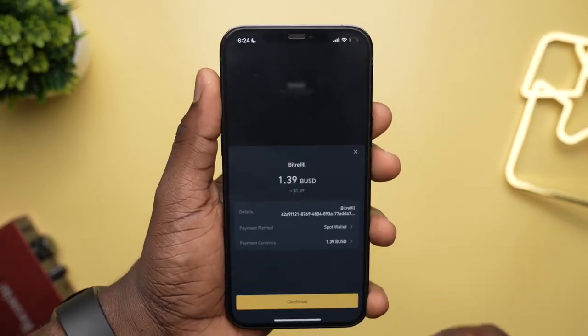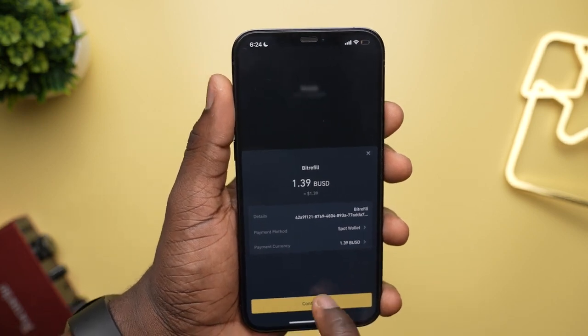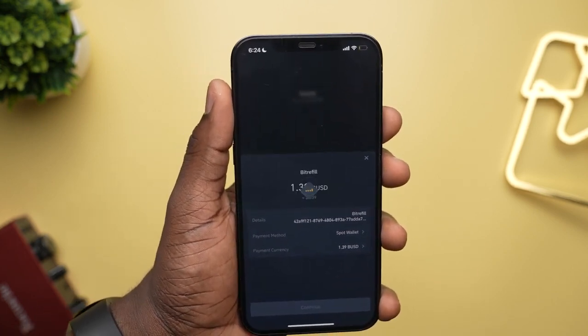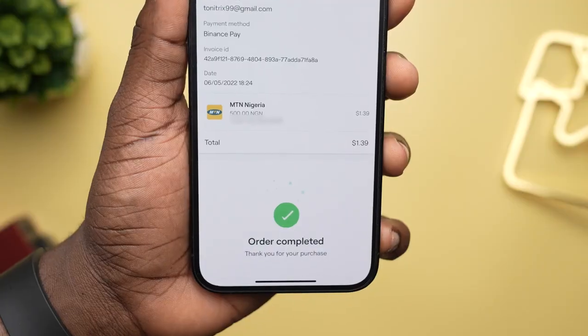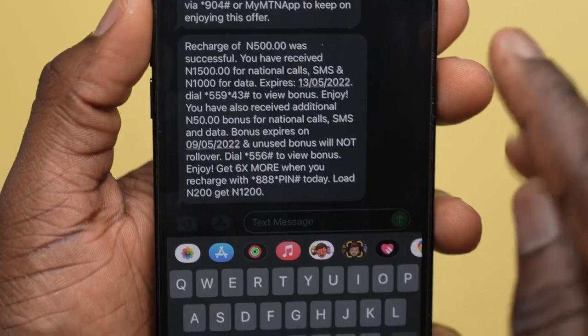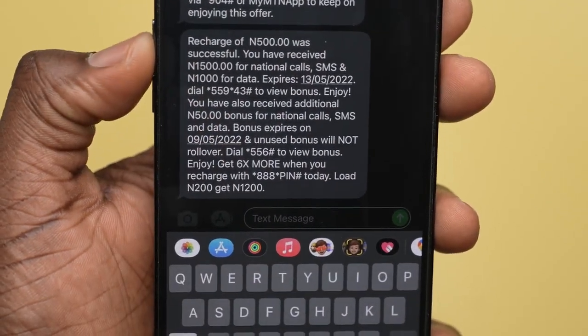Once you click Pay, the Binance Pay portal opens with the details. Clicking Continue, you use your Face ID to verify your payment, and once that's done, you'll see a payment successful modal and an order completed modal. You'll get a notification that you've bought airtime in less than a second — that's how fast it is to make payments with Binance Pay. This was a real transaction I showed you, and it works quite well.